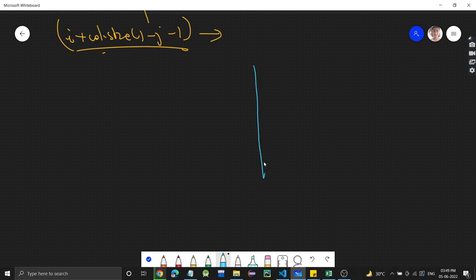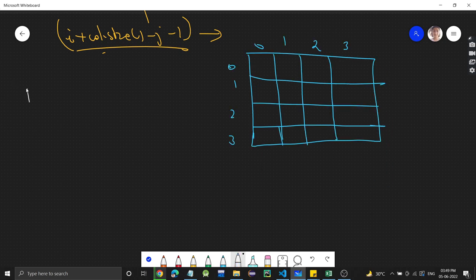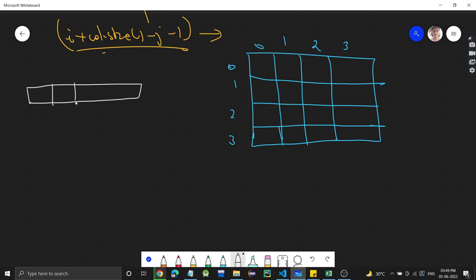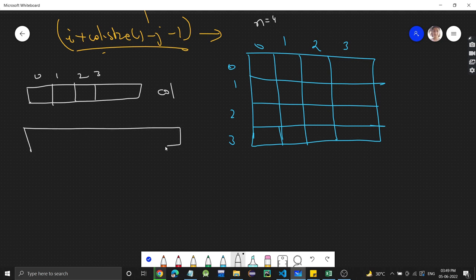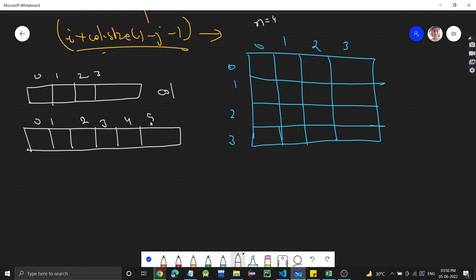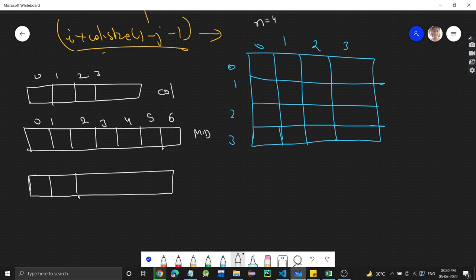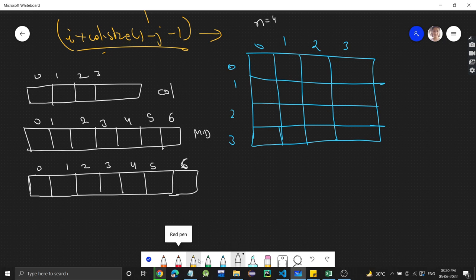Let's dry run the approach. For column checking, we make an array of size N=4 with indices 0,1,2,3. For main diagonal, an array of size 2*N-1 = 7, indices 0 through 6. For anti-diagonal, also size 7. Initially everything is true, meaning we can place a queen anywhere.